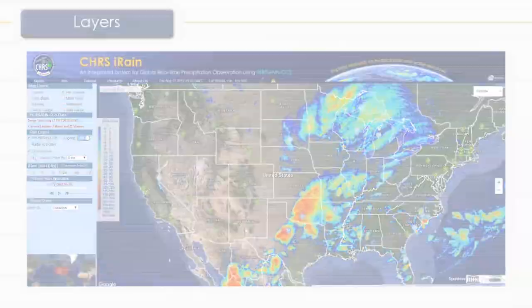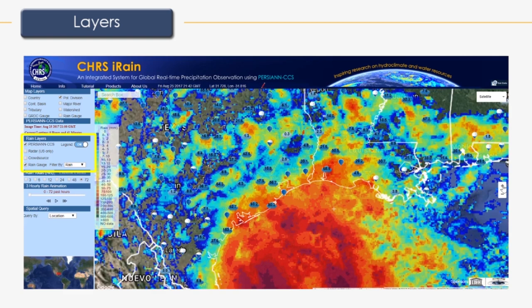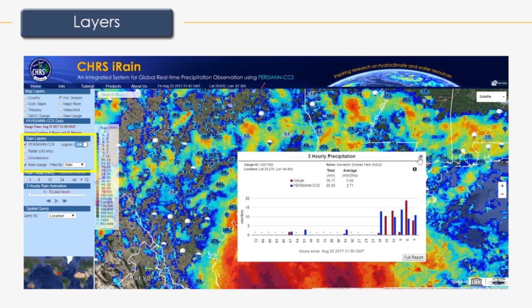The last rain layer is the rain gauge layer. Data for the rain gauge layer was provided by Meso West from the University of Utah. Click on an individual rain gauge to see recorded rainfall data and projected PERSIANN CCS data for the past 72 hours in three-hour increments. This data can be downloaded using the download button.